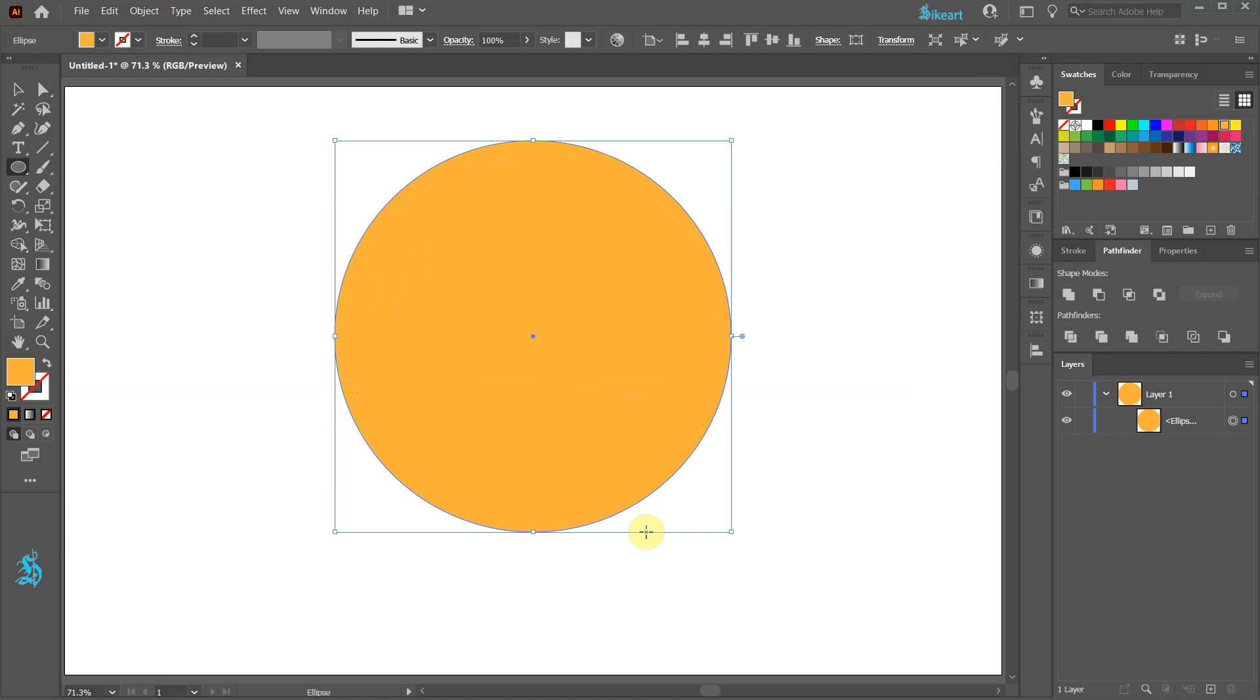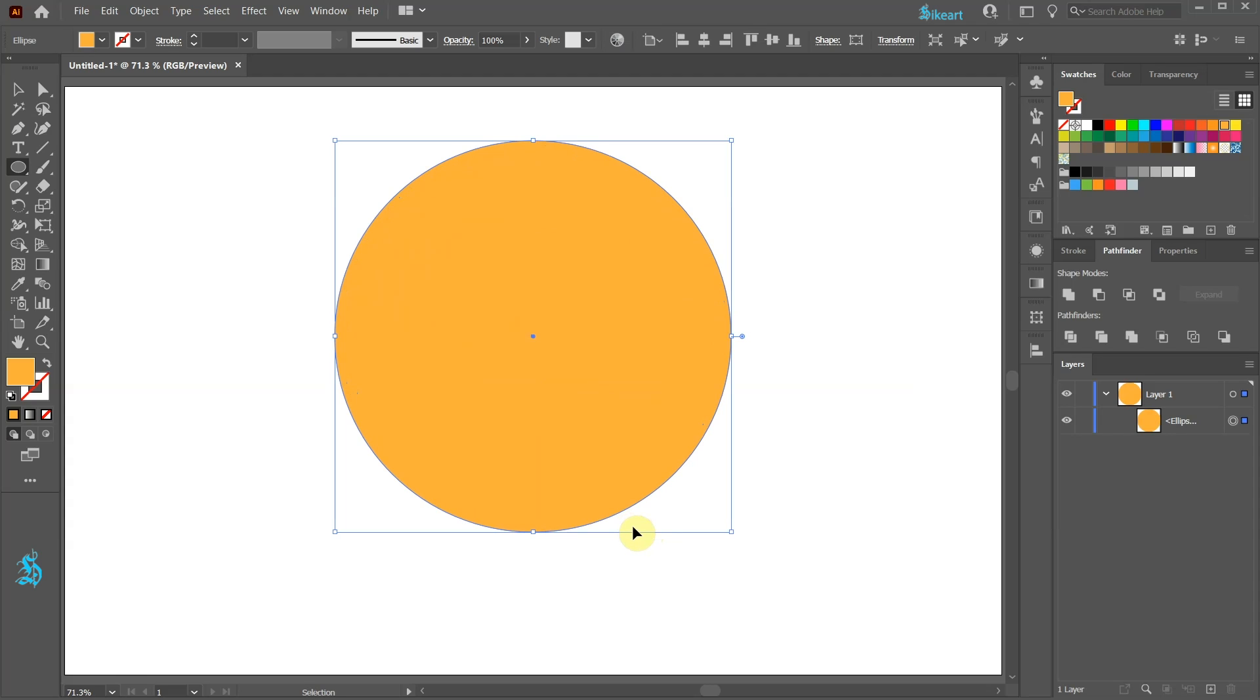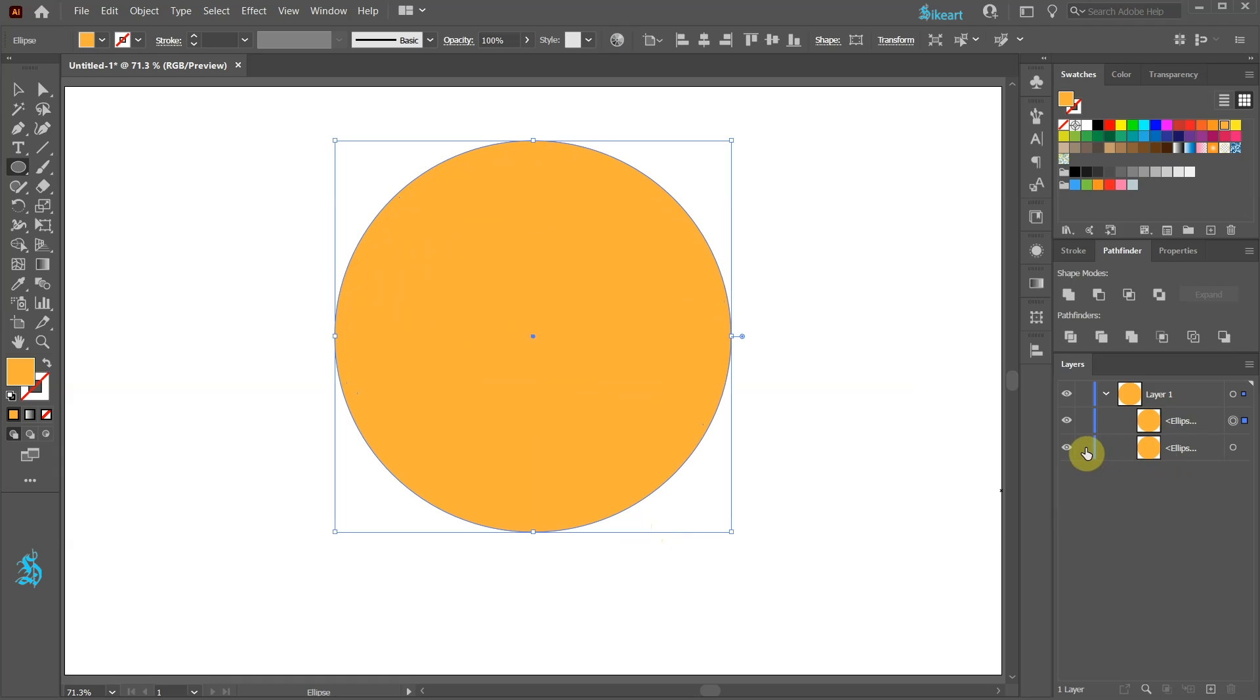Press the CTRL and C keys on your keyboard to copy it and CTRL F to paste it in front. Let's lock the bottom circle and turn off its visibility. We will use it later.